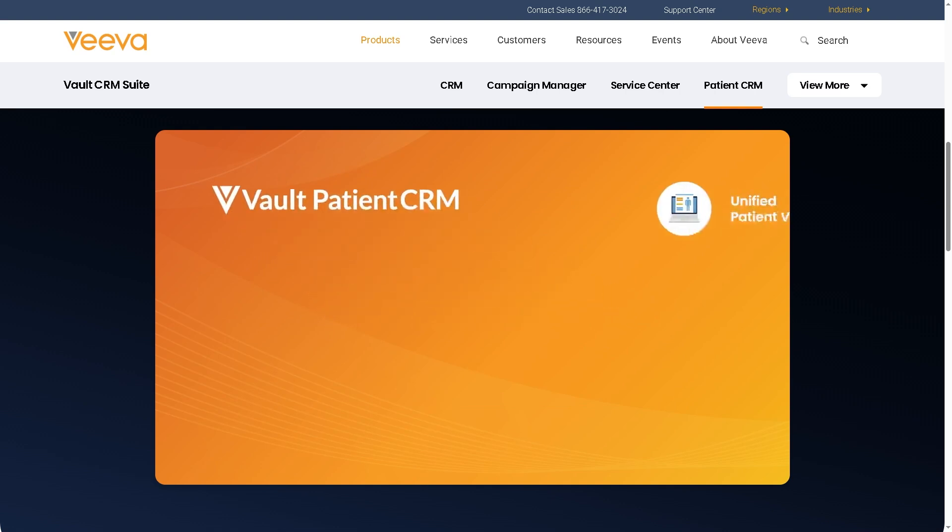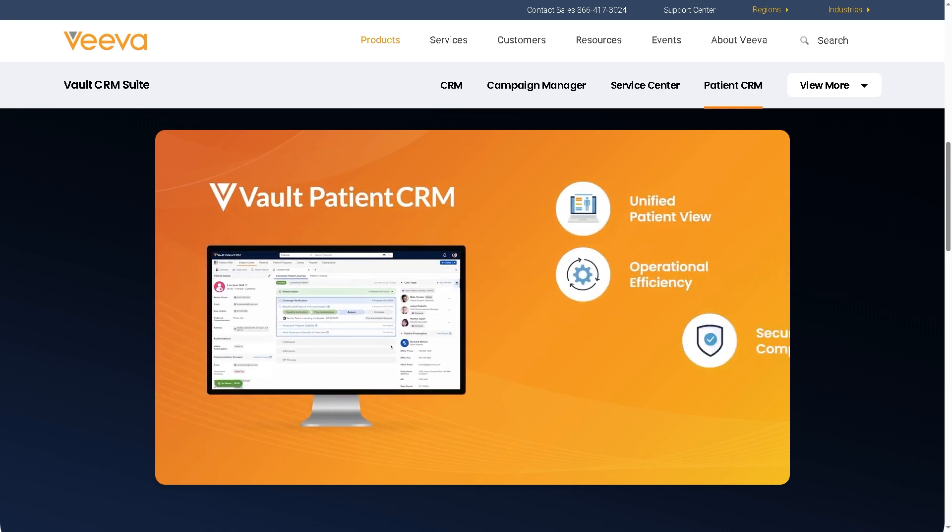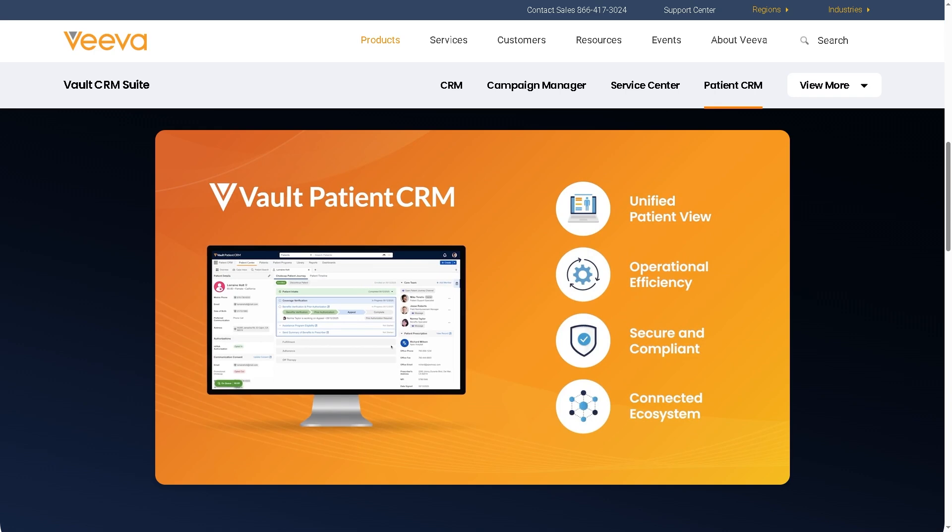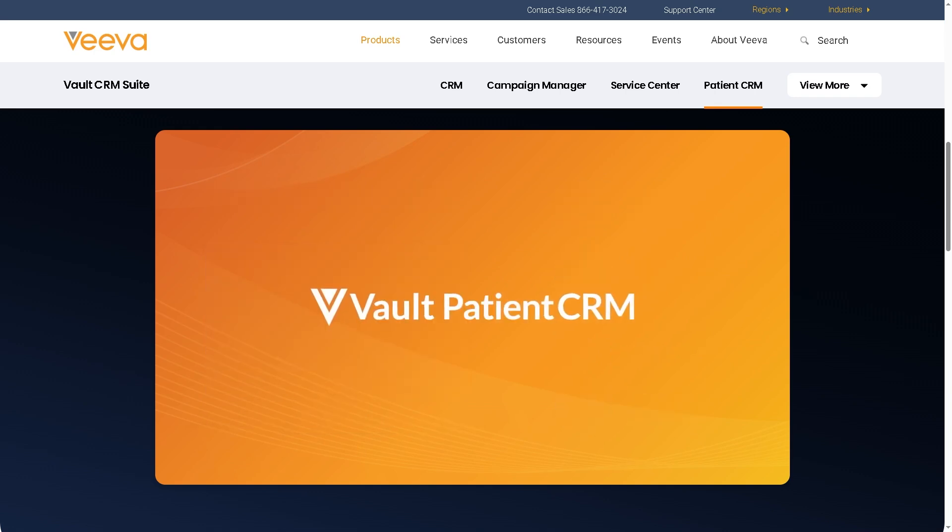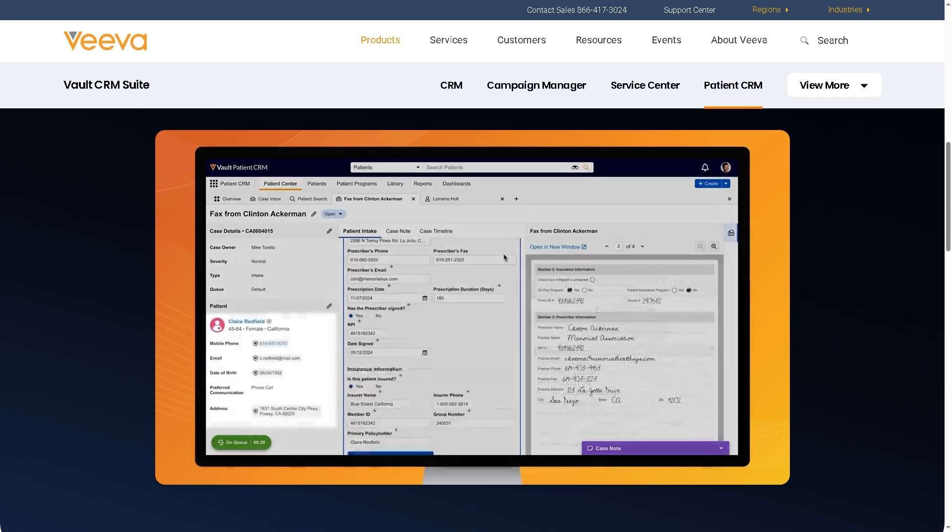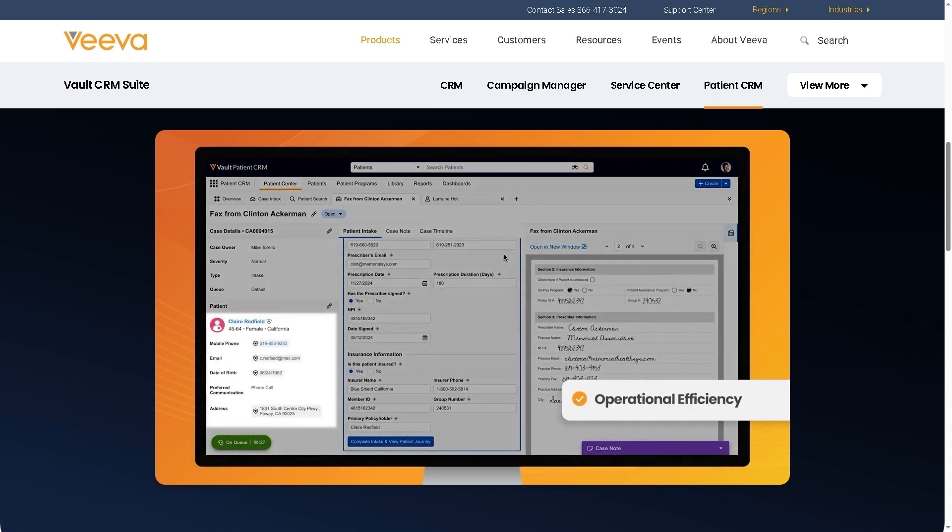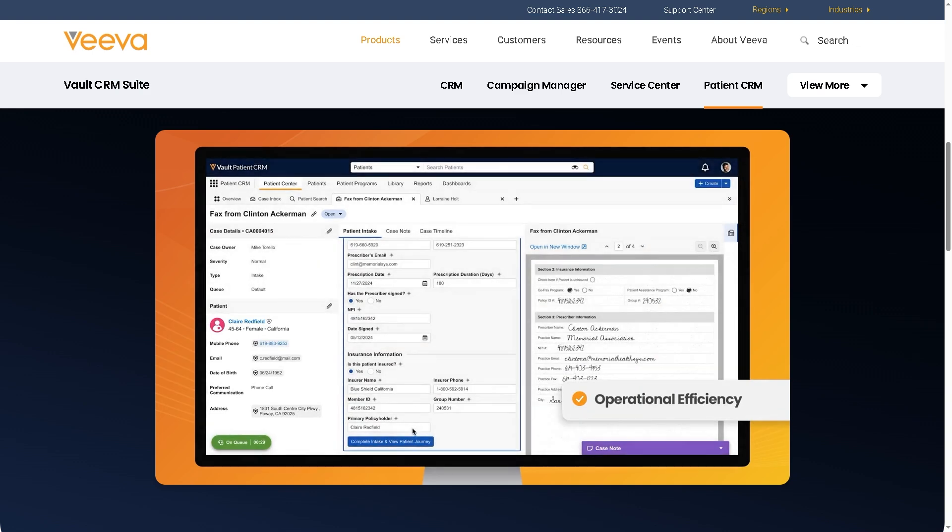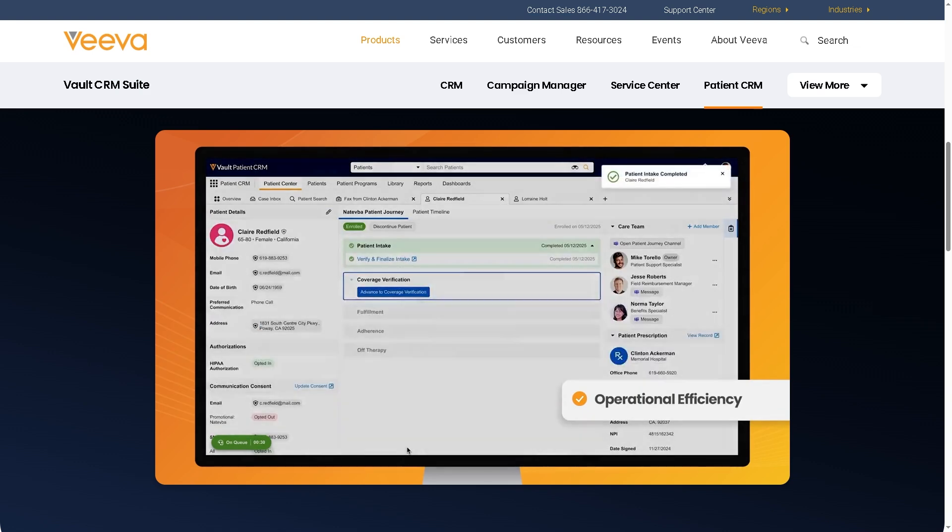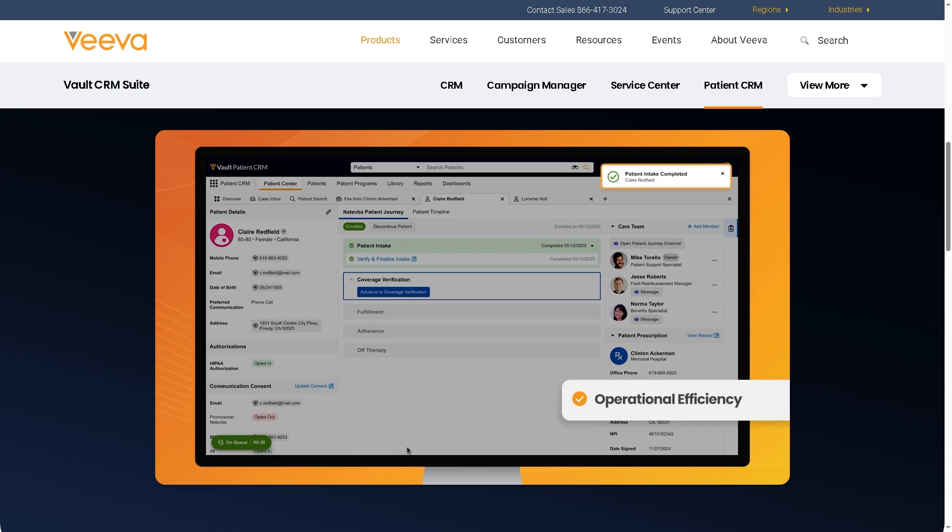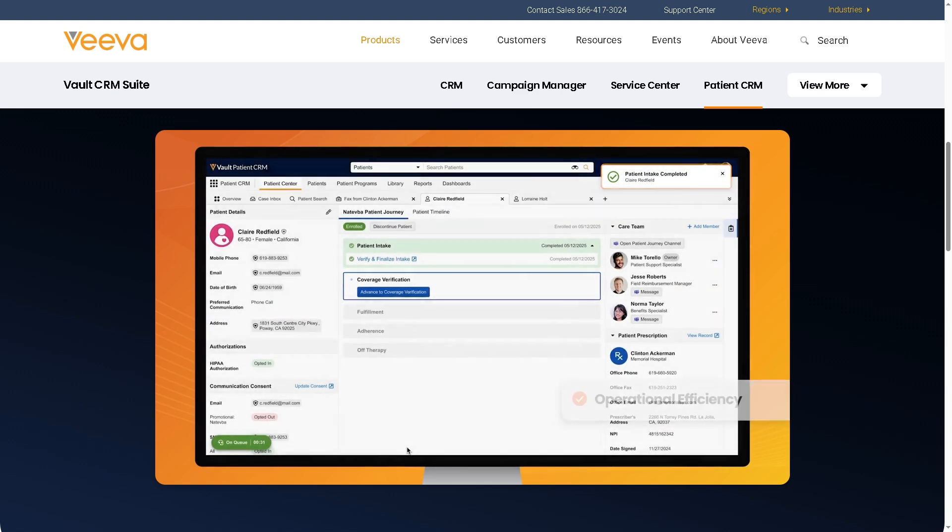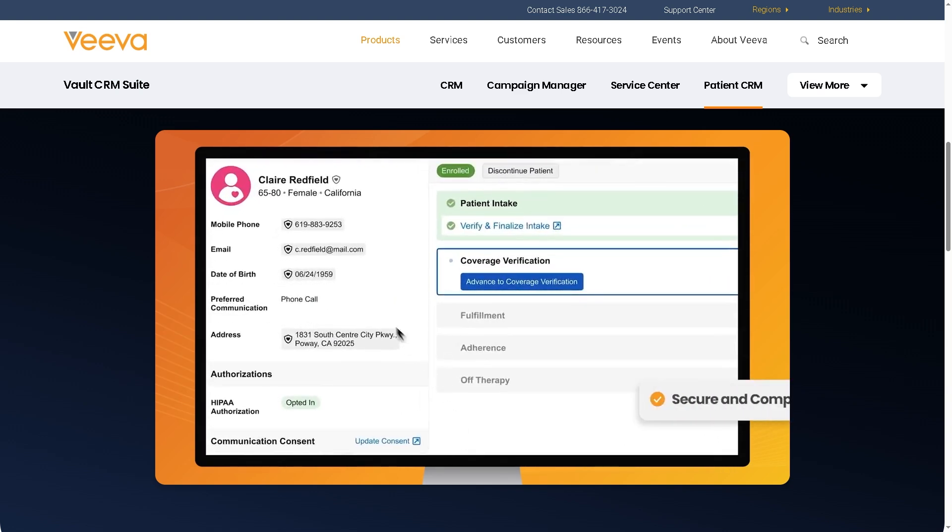If you are considering this platform, you already know it's not just another CRM. It's designed specifically to help pharmaceutical, biotech, and medical device companies streamline their operations, stay compliant, and engage more effectively with healthcare providers.